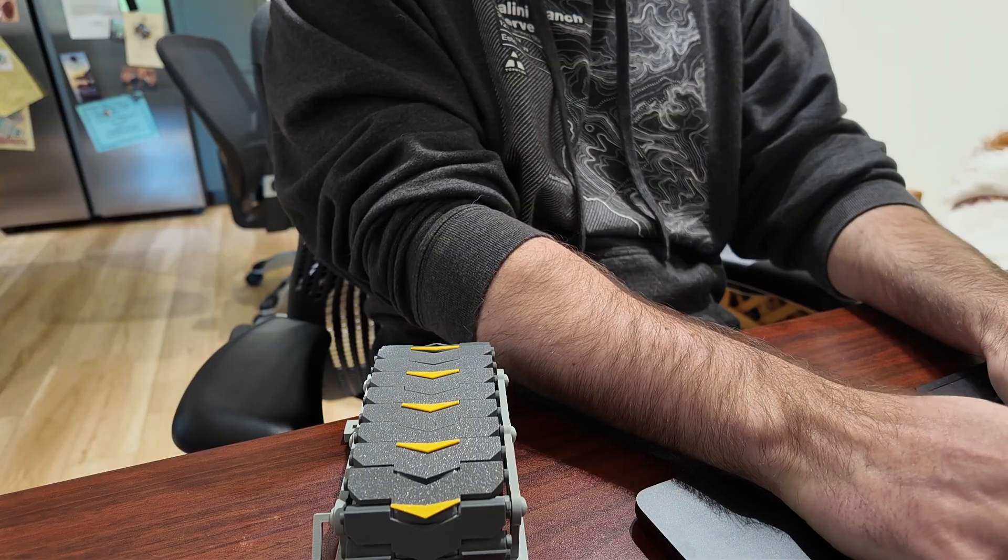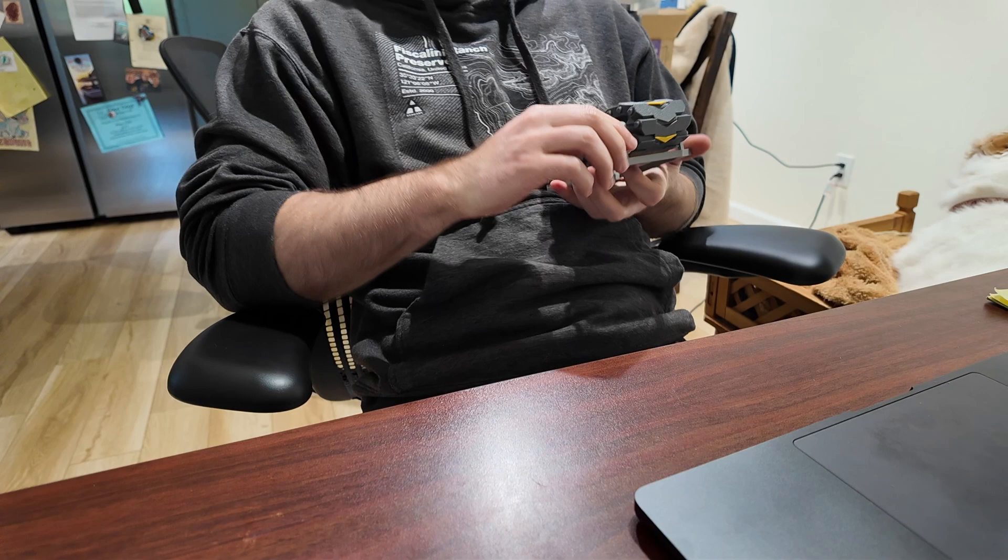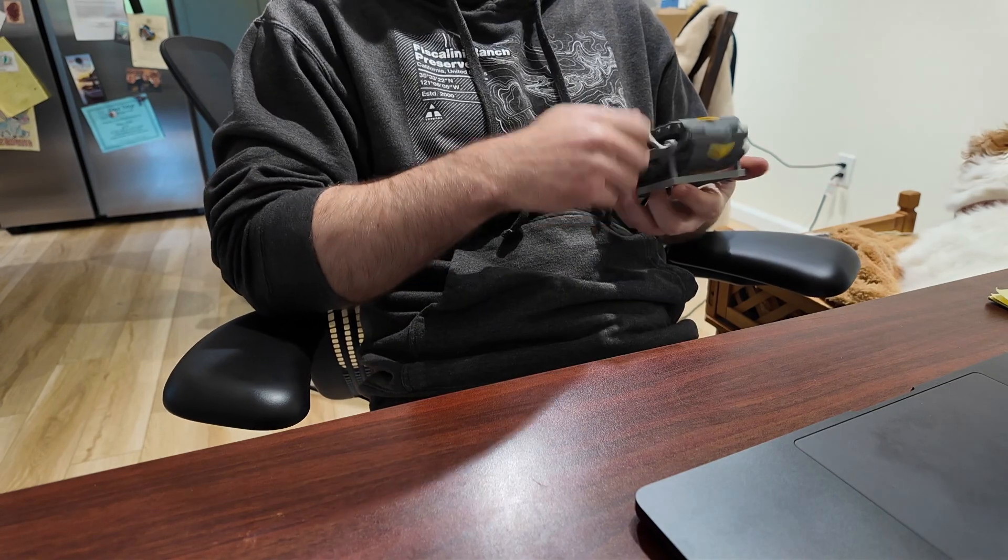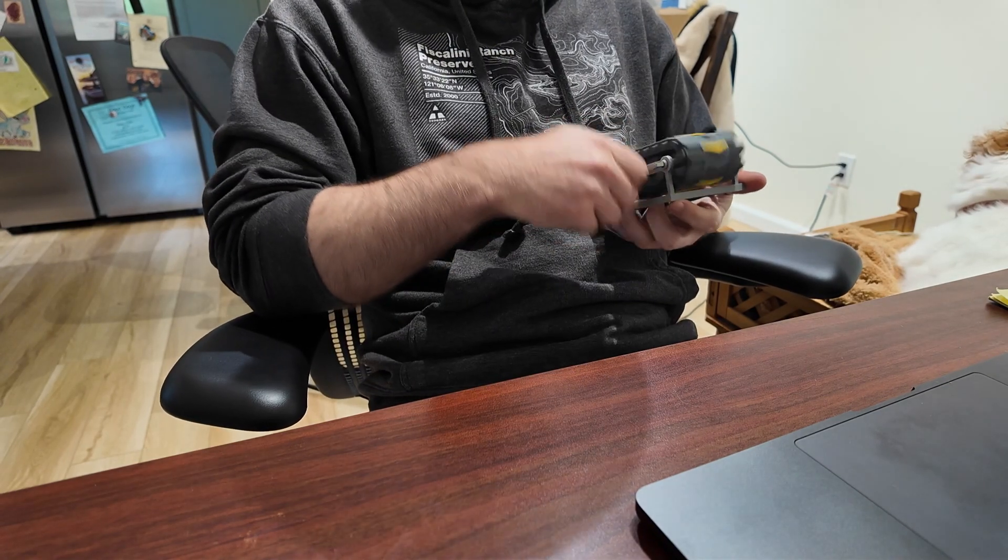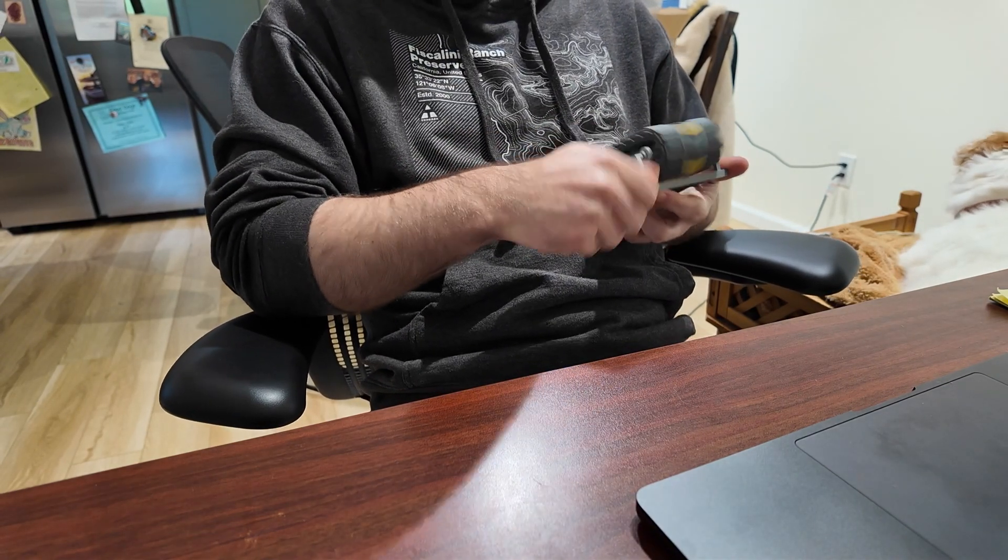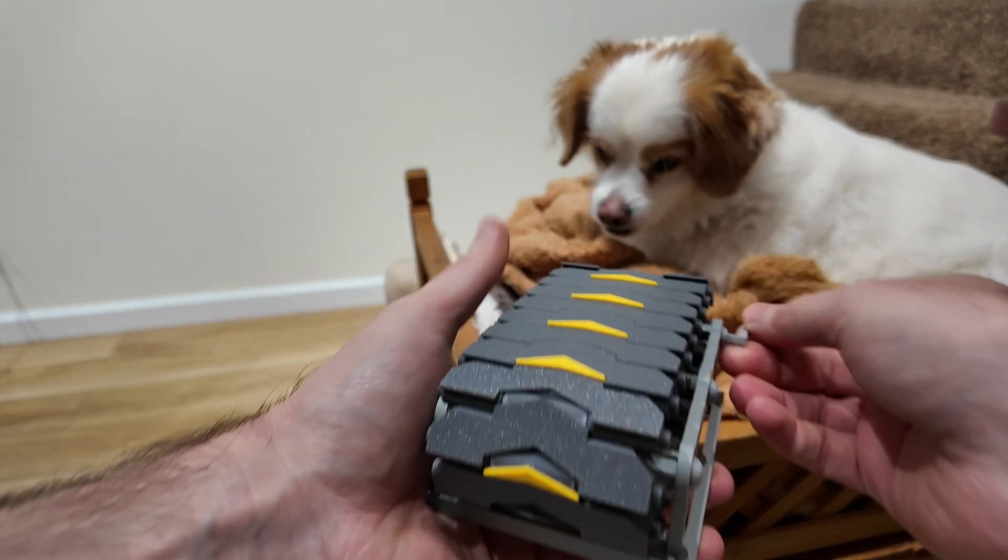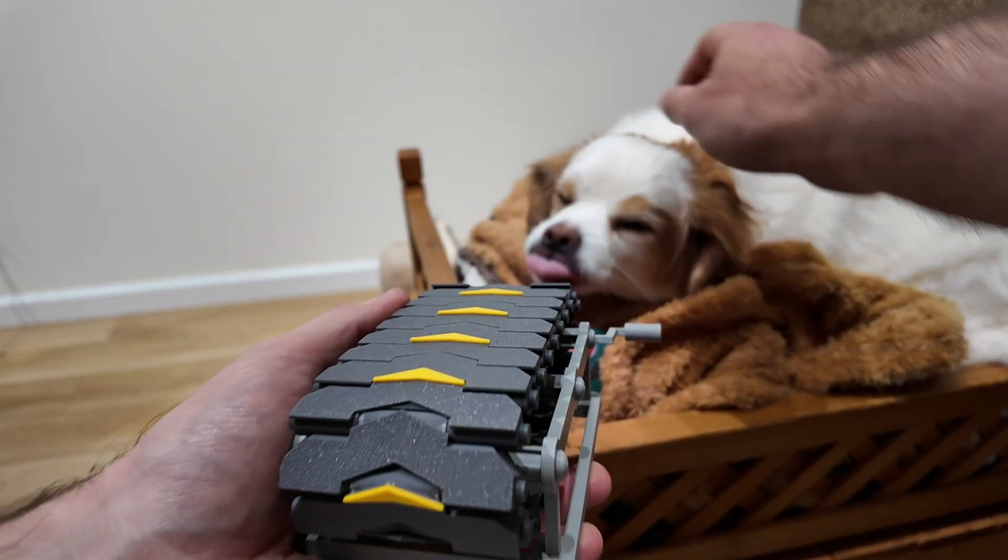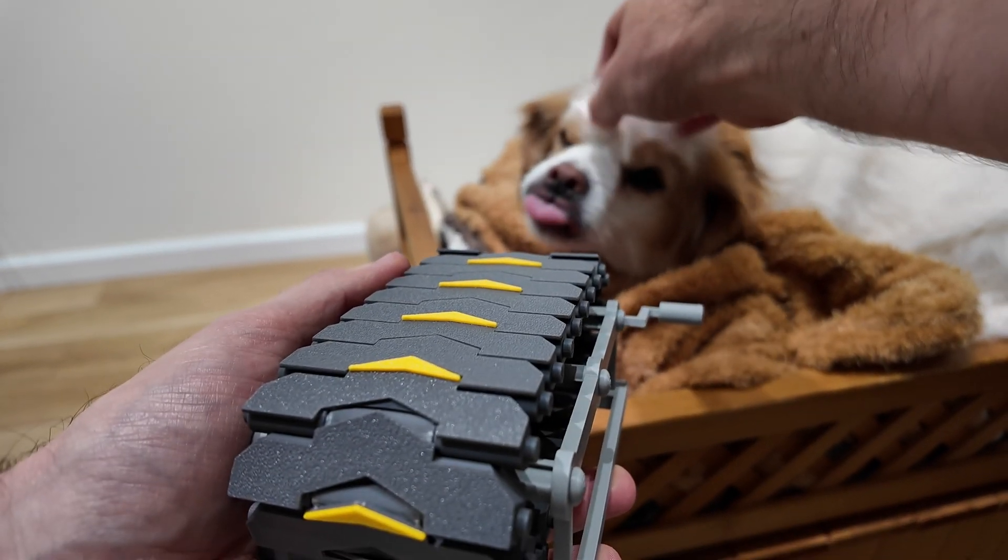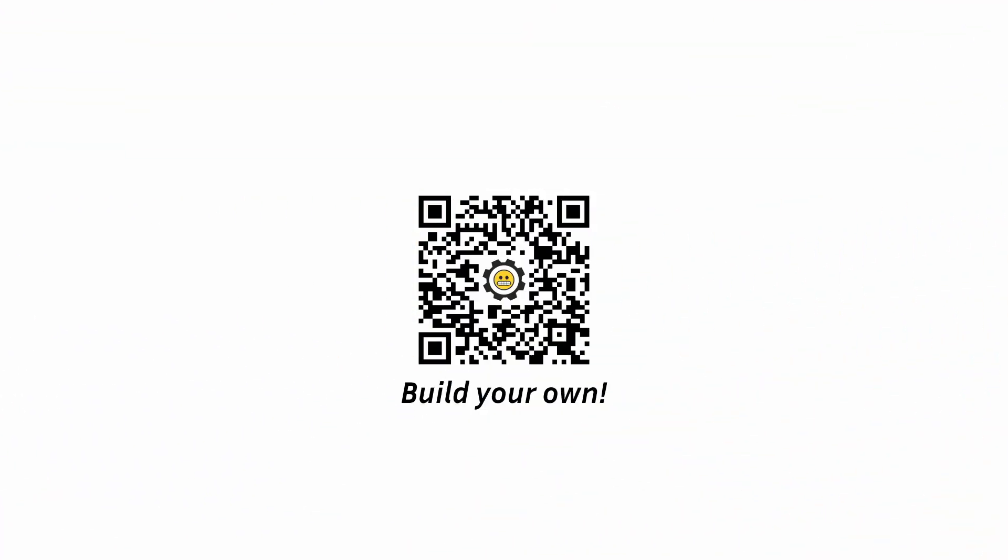So there you have it! It's definitely not perfect, but it's fun to pick up from the desk and play with, kind of like a fidget spinner. If you want to build your own, there's a link in the description. All right, see ya!